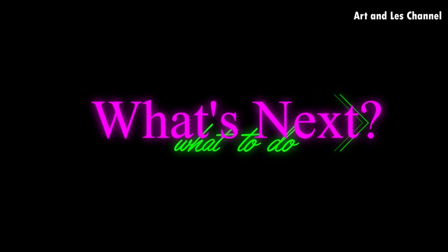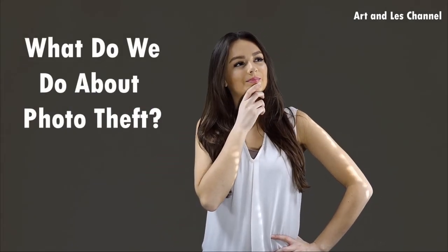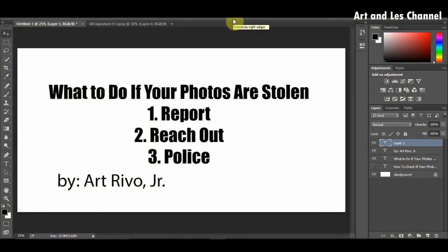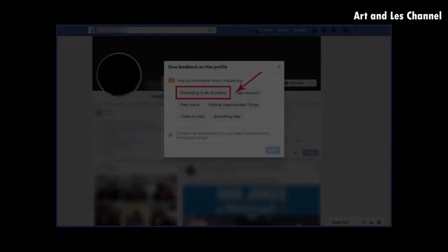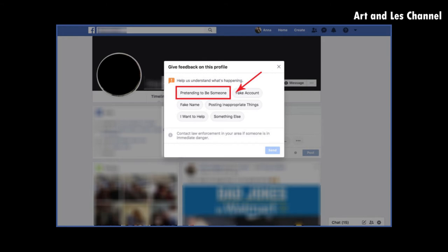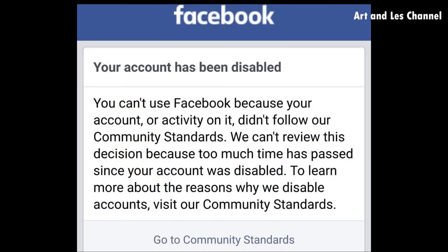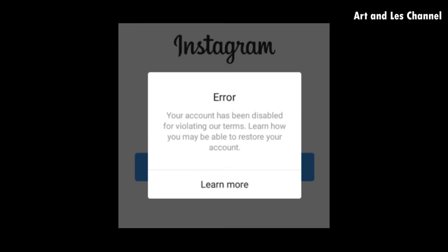So the next question is: what do I do if I discover that my photos are being used by someone else without my consent, or my photos are stolen? Number one, you can report. If your photos are posted on social media, most social media platforms now have ways to report. You can use this option to report a violation of intellectual property or identity theft. After you report this violation, social media will take down the post and give warnings or punishments to the account owners.